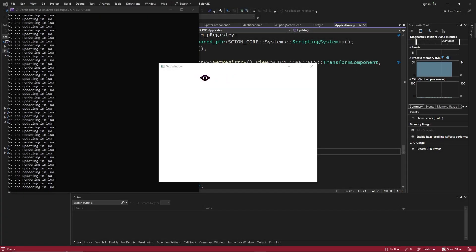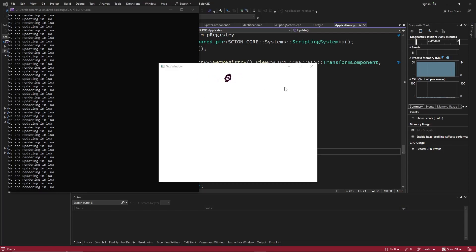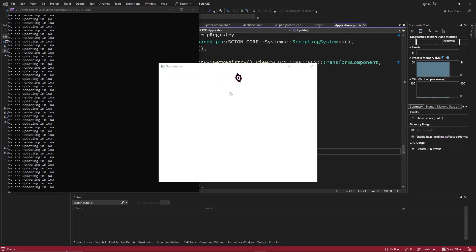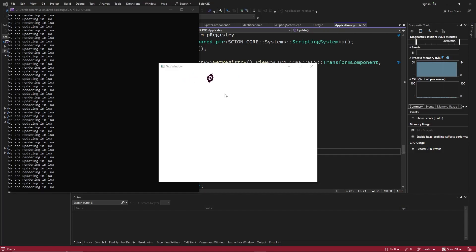Welcome back everybody, my name is Dustin. In the last video we got our render system working and now we have this little rolling eyeball in the editor. Today we're going to start looking into runtime reflection using ENTT's meta system. We're going to be using reflection to allow us to invoke various functions and components between Lua and our engine.